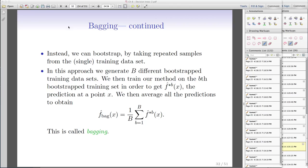Now we are going to talk about three major techniques — three amazing techniques: bagging, random forest, and boosting — by which we can enhance the performance of our trees. Bagging and random forest are almost identical; bagging is actually a special case of random forest, as we will see. Boosting is slightly different.